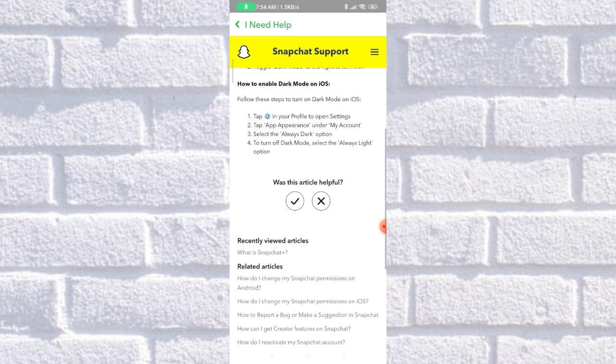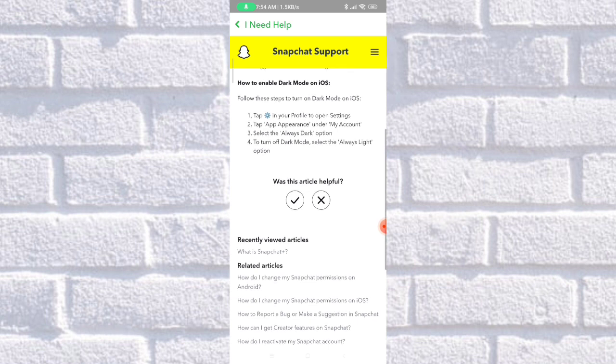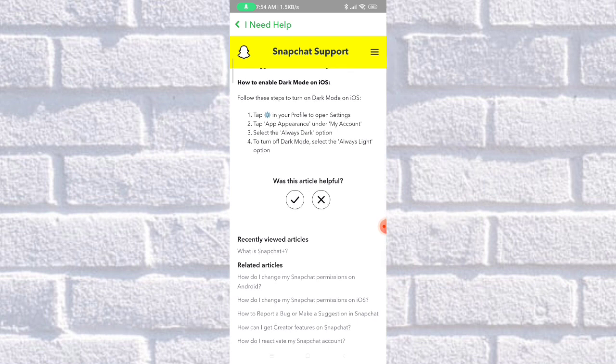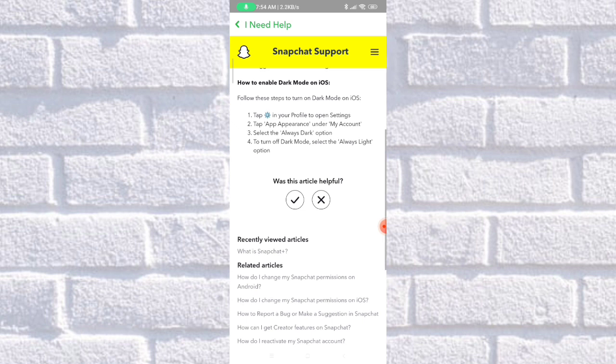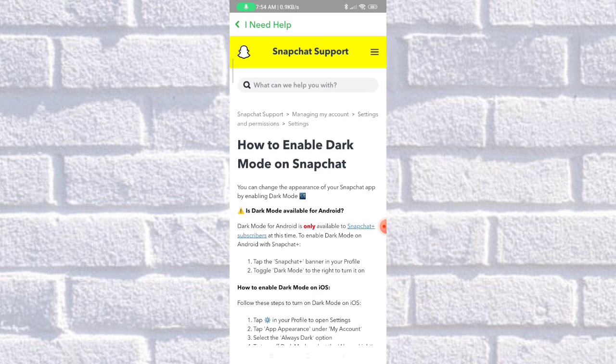iOS. Tap settings in your profile to open settings, tap app appearance under my account, select the 'Always Dark' option. To turn off dark mode, select the 'Always Light' option. That's how easy it is to enable dark mode.